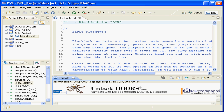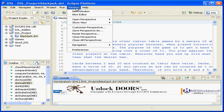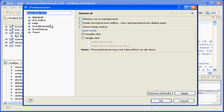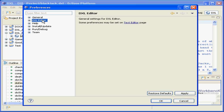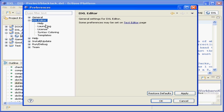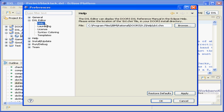The DXL Editor Pro license comes with the ability to integrate the DXL reference manual directly inside of Eclipse. By going to the DXL Editor Preferences, we can set up the location of the DXL help file.